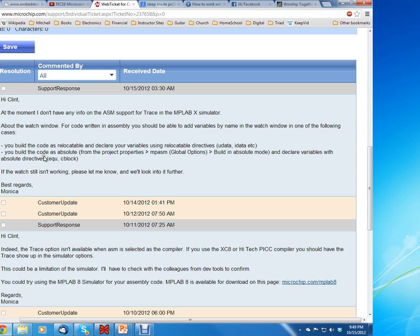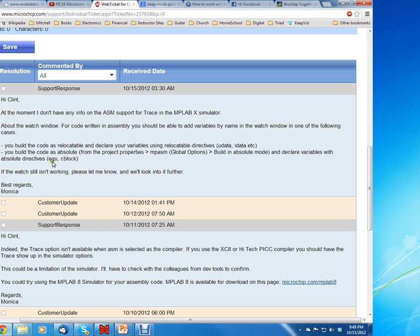Or you can also build the code as absolute. The way you do that is you go to project properties, MPASM global options, and then build in absolute mode. Then you can use a similar directive such as equate and c-block. I typically use equate—that's the most common. So let's go ahead and try that and show what that looks like.